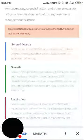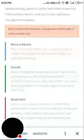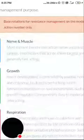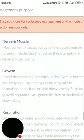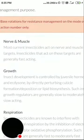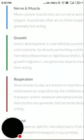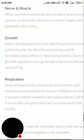The blue bar is for nerve and muscle poison — it acts on the nerves and muscles. Most current insecticides act on nerve and muscle targets, and insecticides acting on these targets are generally fast-acting. The second, green, is for insect development — controlled by juvenile hormone and ecdysone, by directly perturbing cuticle formation or acting on lipid biosynthesis.